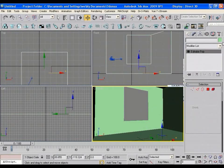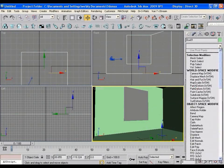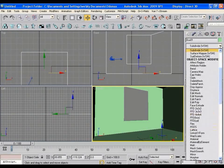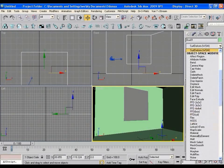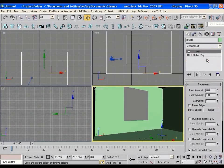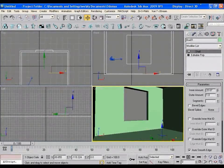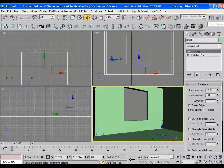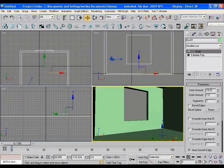Now to give some thickness in the wall, apply the shell modifier onto this. Increase the value of inner shell, something like this. That's it.